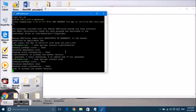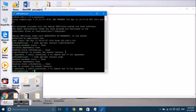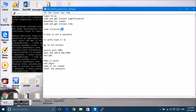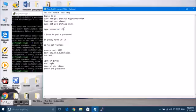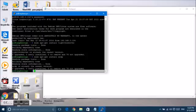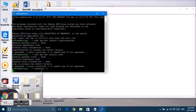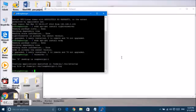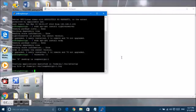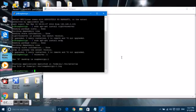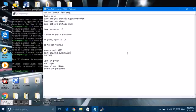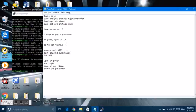Let that get installed. I have already done the installation and now type in vncserver colon 1. The one stands for the port number.